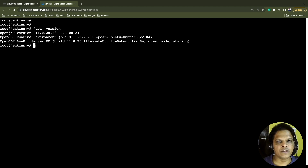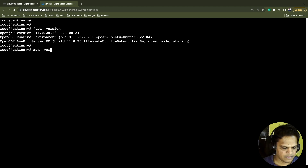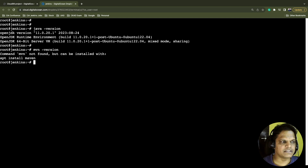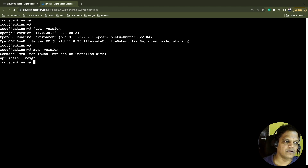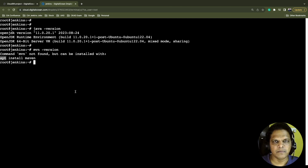Now, what is the second tool we need? The second tool is Maven. For Maven, we can check the installation using the command 'mvn -version'. This is the simple command to verify the Maven installation on your machine. After hitting enter, you see it says 'mvn not found'. We could install Maven using 'apt install maven', but if you are using some other operating system, you need to use the native package manager. We will instead install Maven from the official tar or official source file.